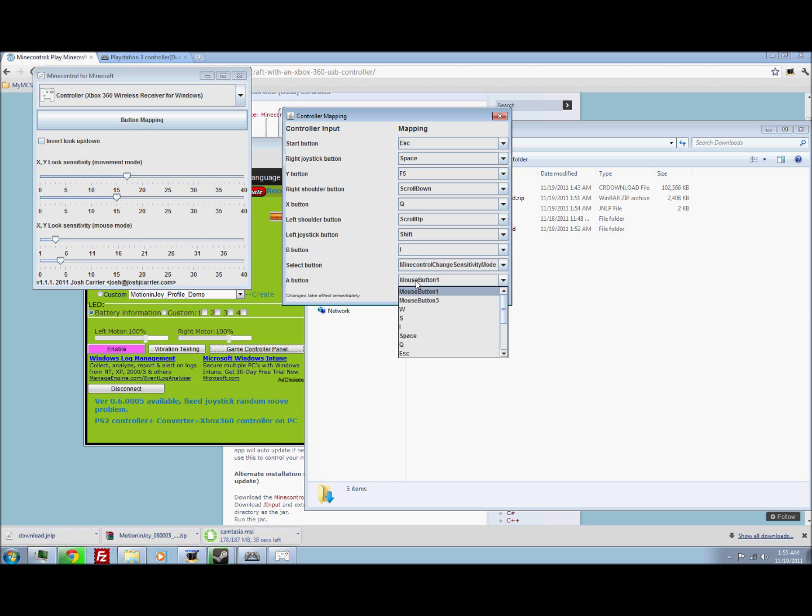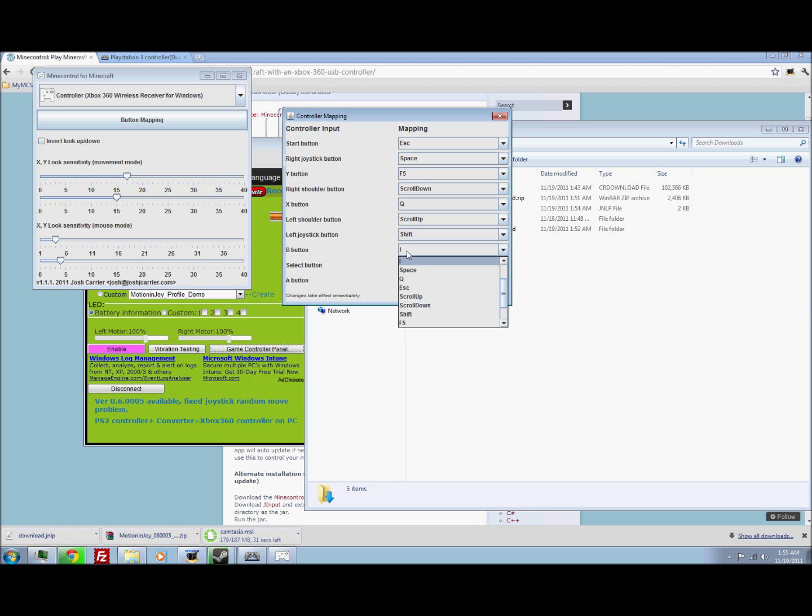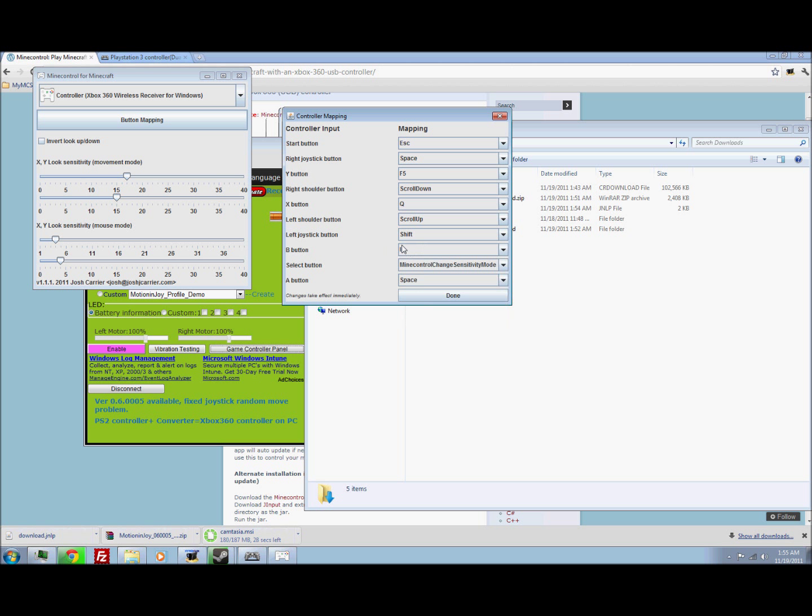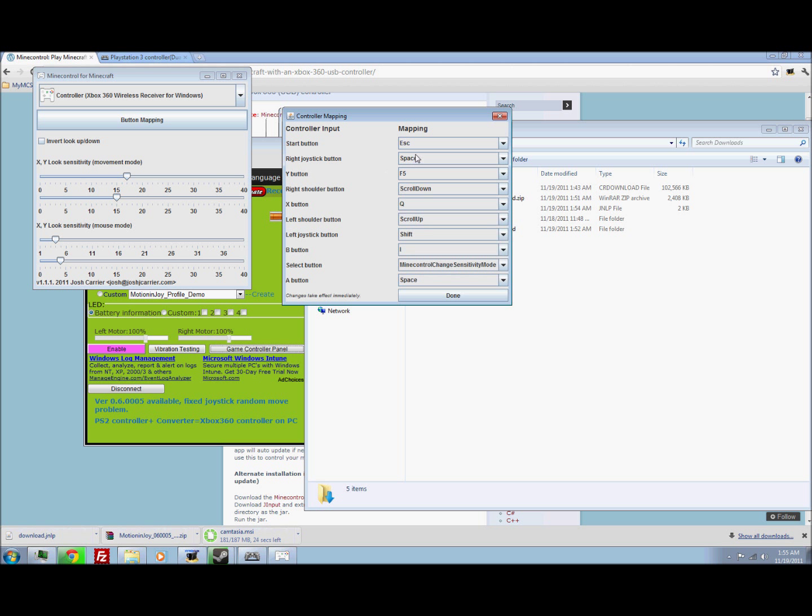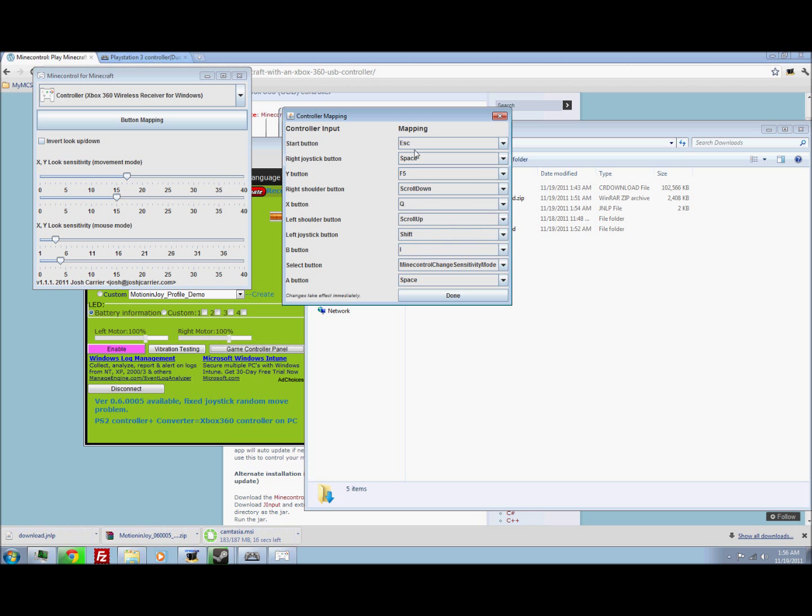So, for A, we're going to want to have space for jump. For B, I use inventory, so I. For X, we have Q, which is drop. And Y, well that can just be F5 will just change views.